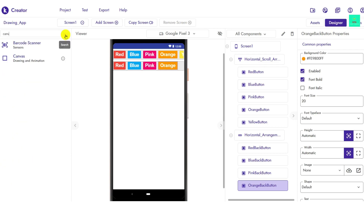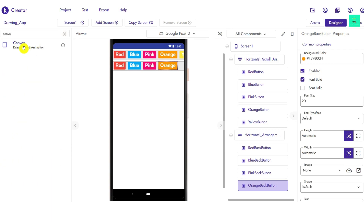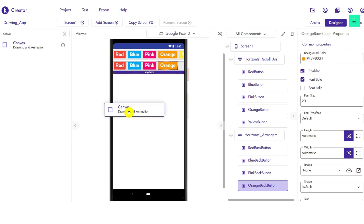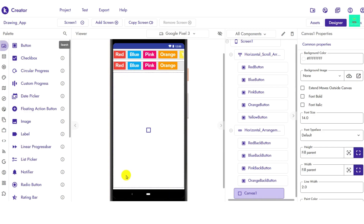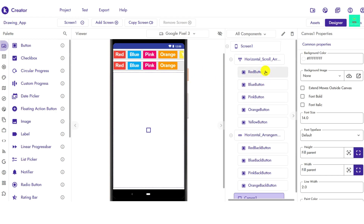Now search for 'Canvas' in the Drawing and Animation section, drag and drop it here, and set the height to Fill Parent and width also to Fill Parent. Now let's go to the Blocks section.